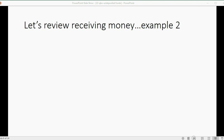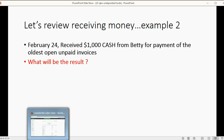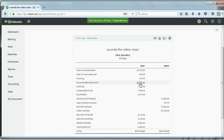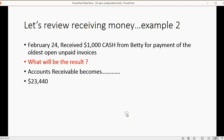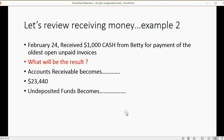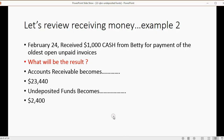Now let's do a second example. On February 24th, we received $1,000 cash in hand from Betty for payment of the oldest open unpaid invoices. Accounts receivable is currently $24,440, but it will go down by $1,000, so accounts receivable should become $23,440. The money goes into Undeposited Funds because it is in our hand and not in the bank. Since Undeposited Funds is $1,400 before this transaction, adding another $1,000 means Undeposited Funds should become $2,400.